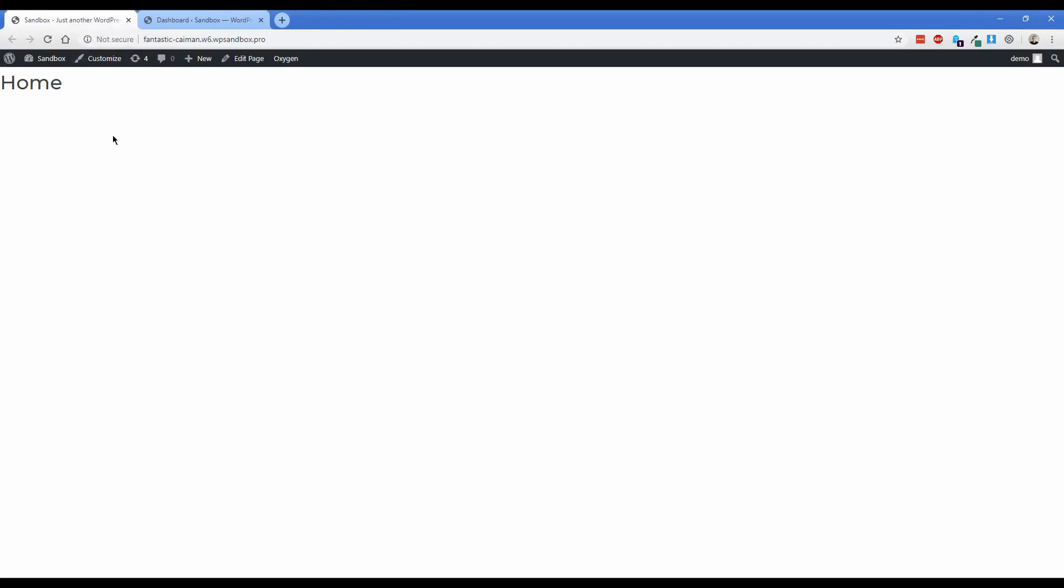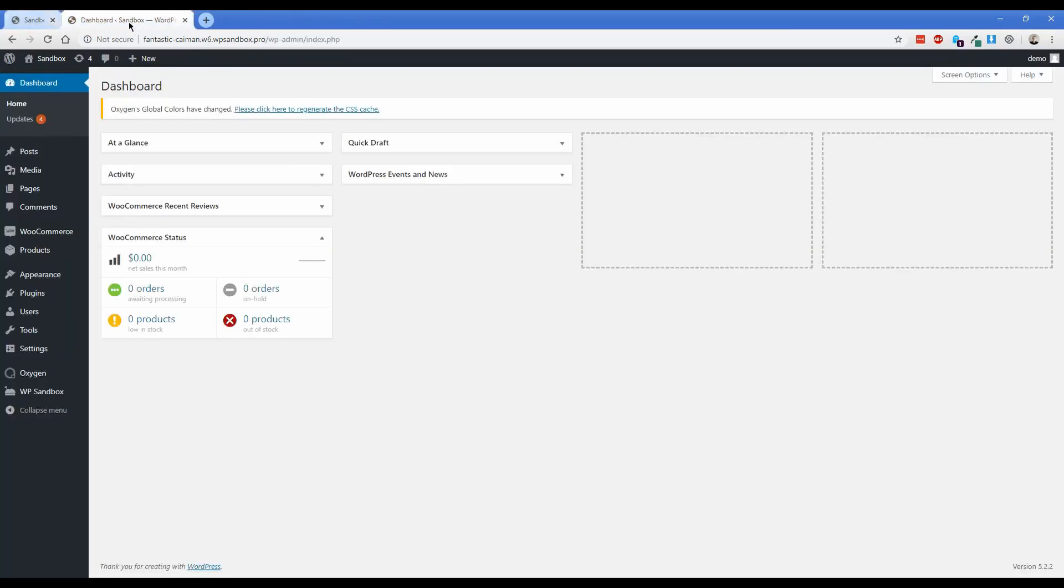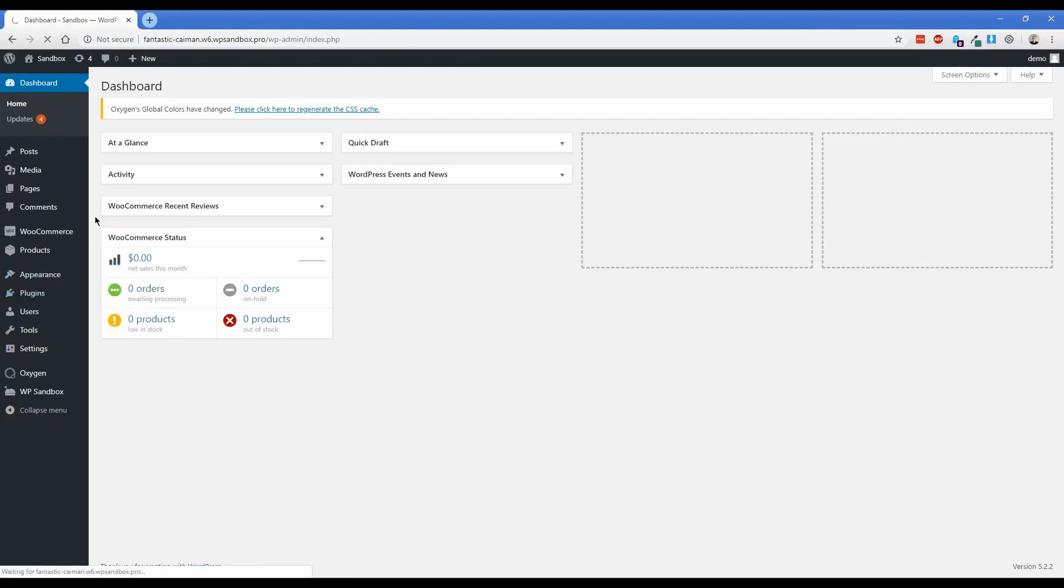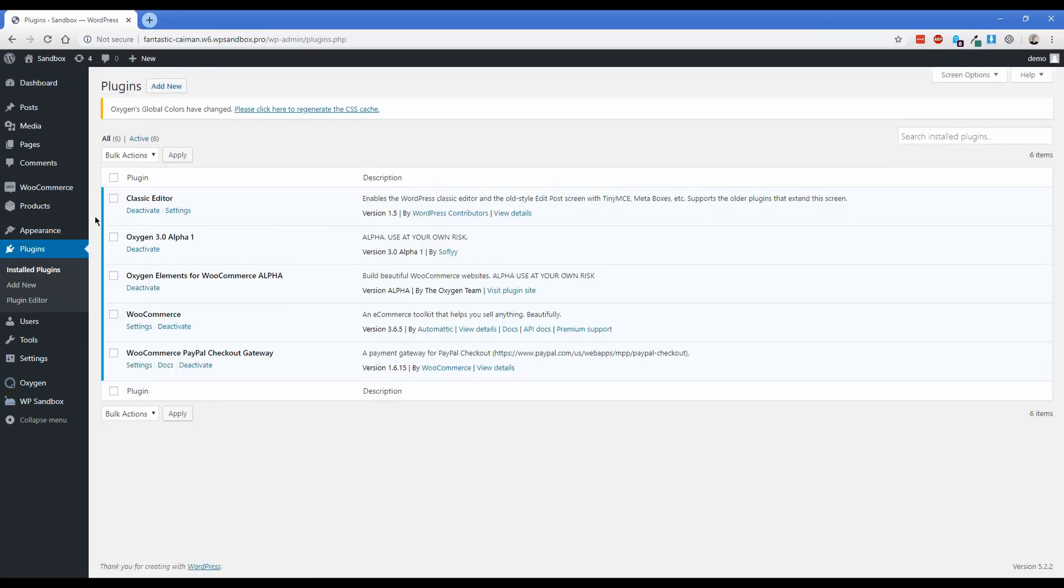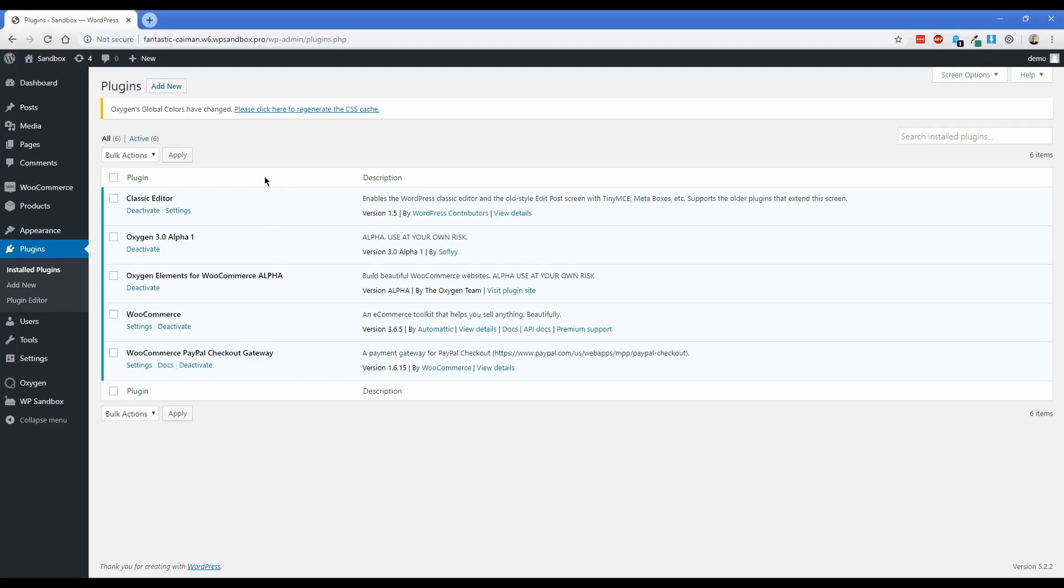And so what we're going to do now is basically just move over to the sandbox install that I have. As you can see, there's nothing set up. I don't have a template to render any of my page content or any of my products yet. So we'll just go ahead and move into the admin dashboard.